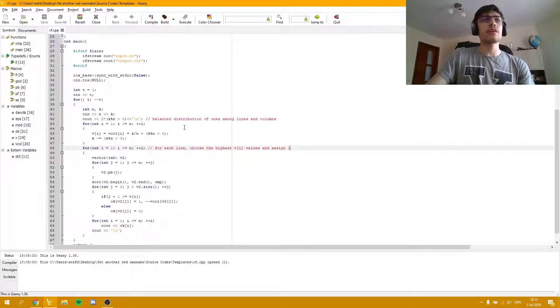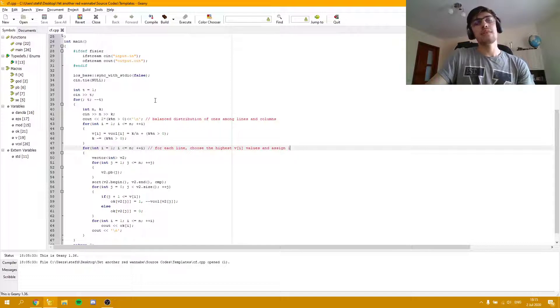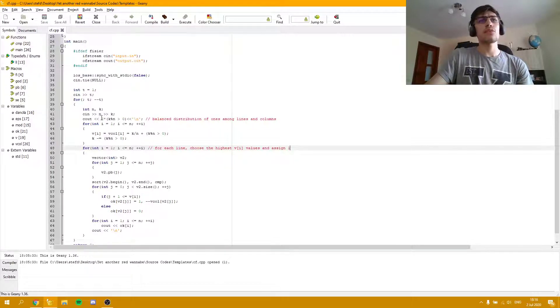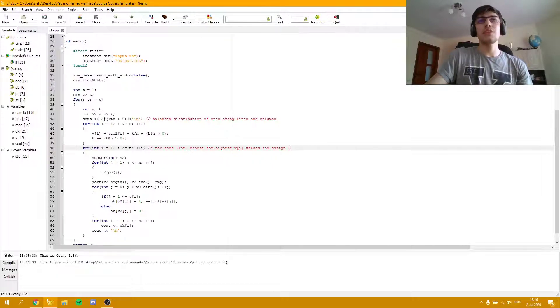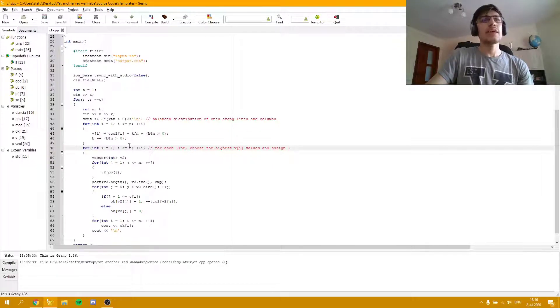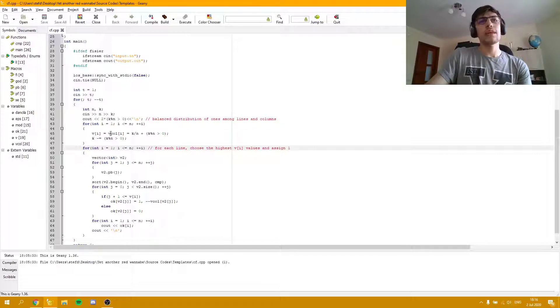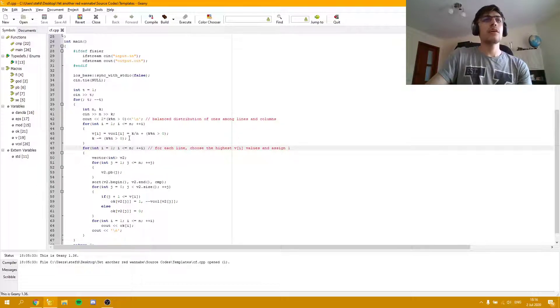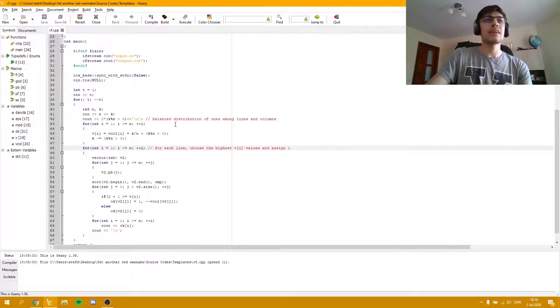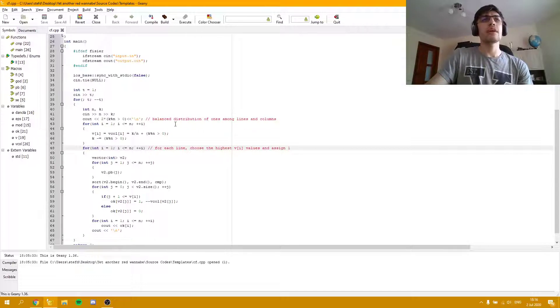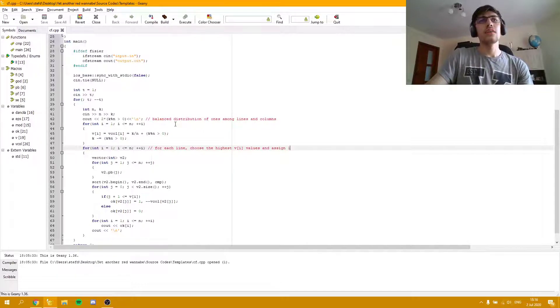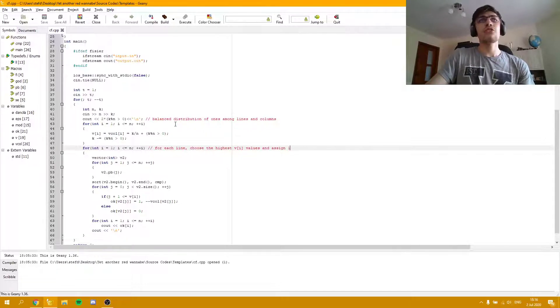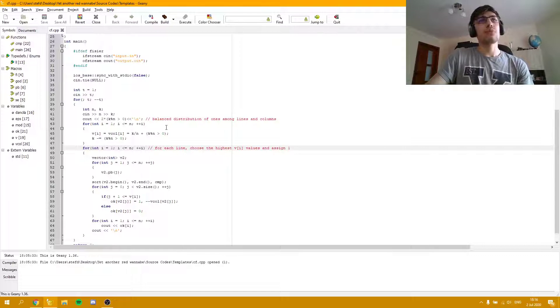As you can see here, if k is a multiple of n, this statement is going to be false and the answer will be 0. Otherwise, it's going to be 2. Now in this for loop, I assign the values for each line and each column. And for the first k mod n columns and lines, we are going to have an extra one, as I have mentioned in the sketchpad.